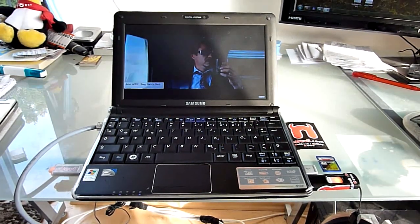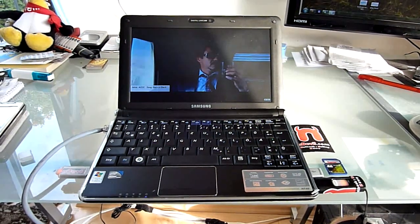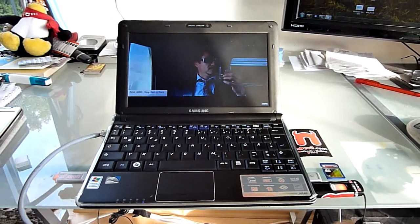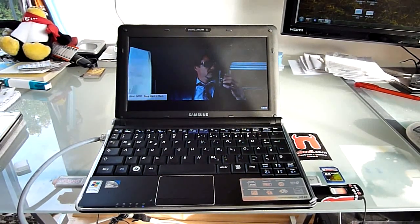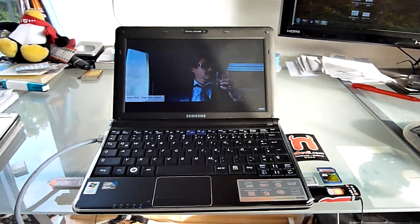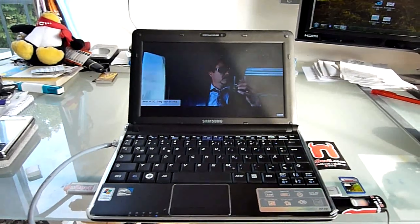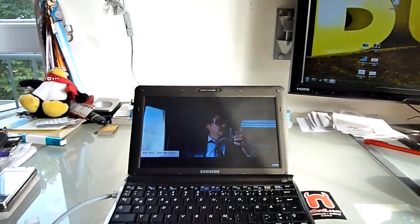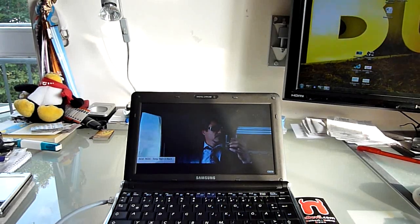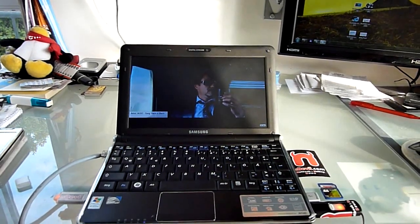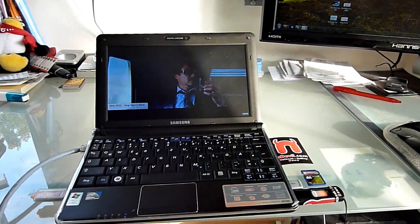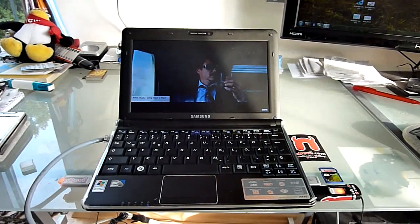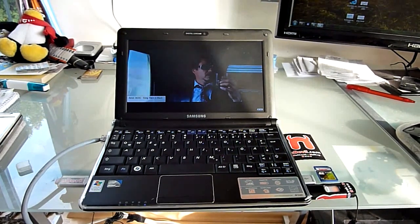You are watching Endevil TV with the Samsung N140 with Windows 7 installed. We are going to do some tests now with YouTube HD, as you can see here. Then we have Counter-Strike, Photoshop, Microsoft 2007 Office and so on. We are going to show you in the next few minutes.